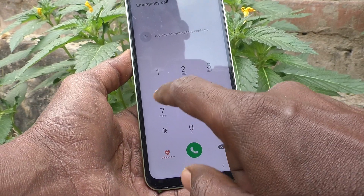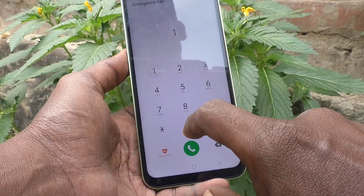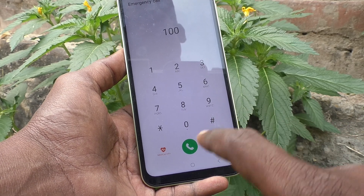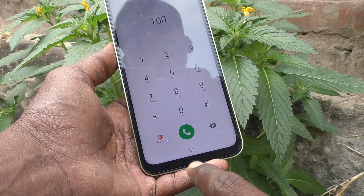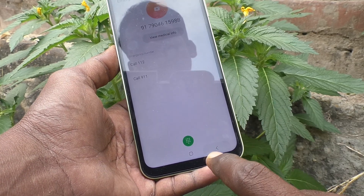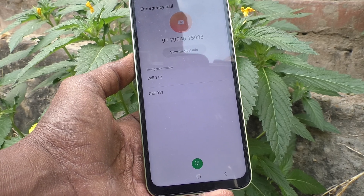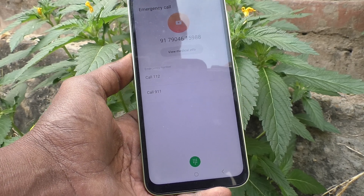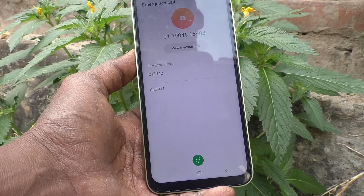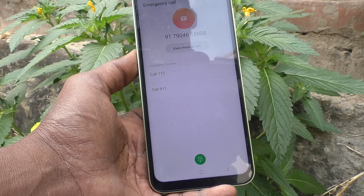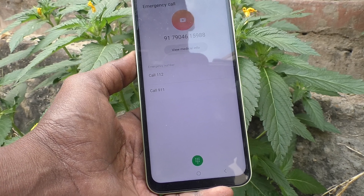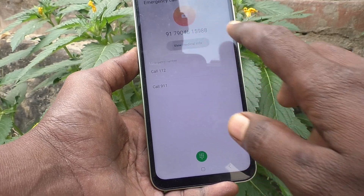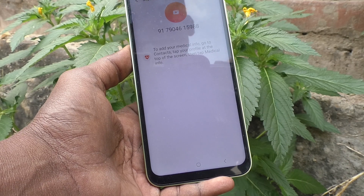You can also type a number using the dial pad and call. The emergency call feature will only allow emergency calls — calling personal numbers will not be enabled.